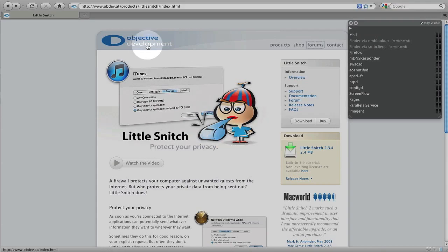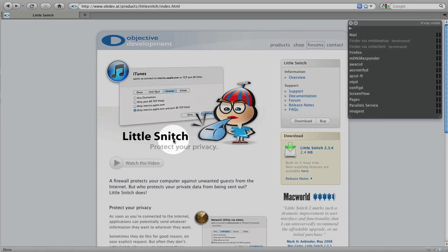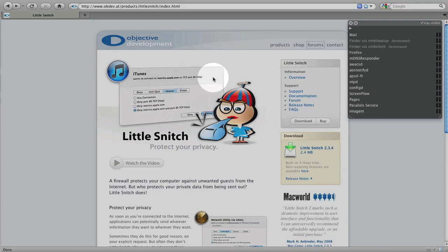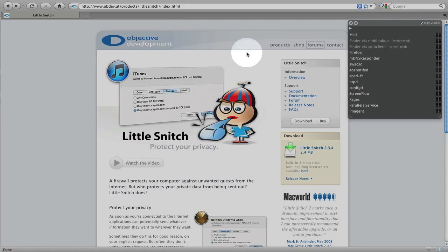So again, go to Objective Development. Go to the Shop link. Look at all the applications that they offer for sale. Leave that as a comment. The first person who does that will win a copy of Little Snitch. And I want to thank Objective Development for providing that copy to one of my viewers. I really appreciate them doing that.